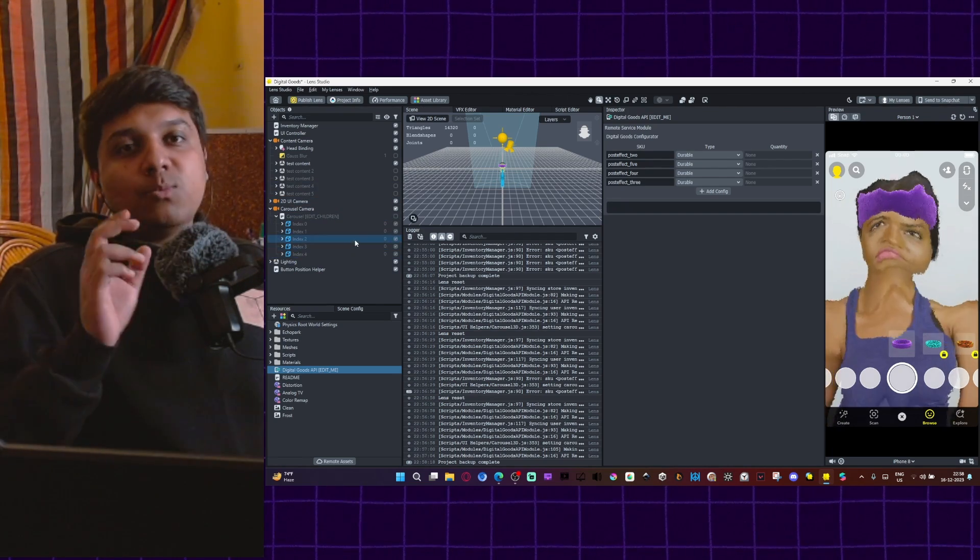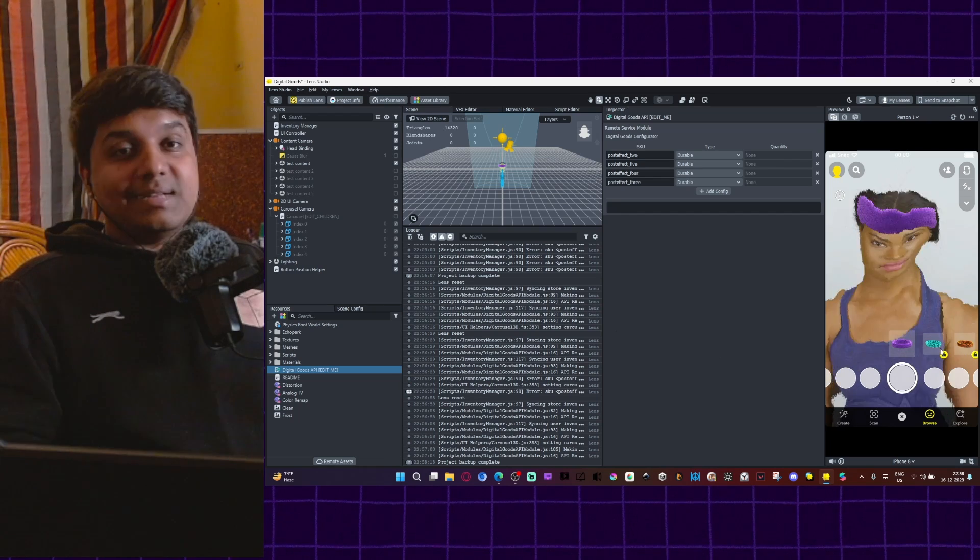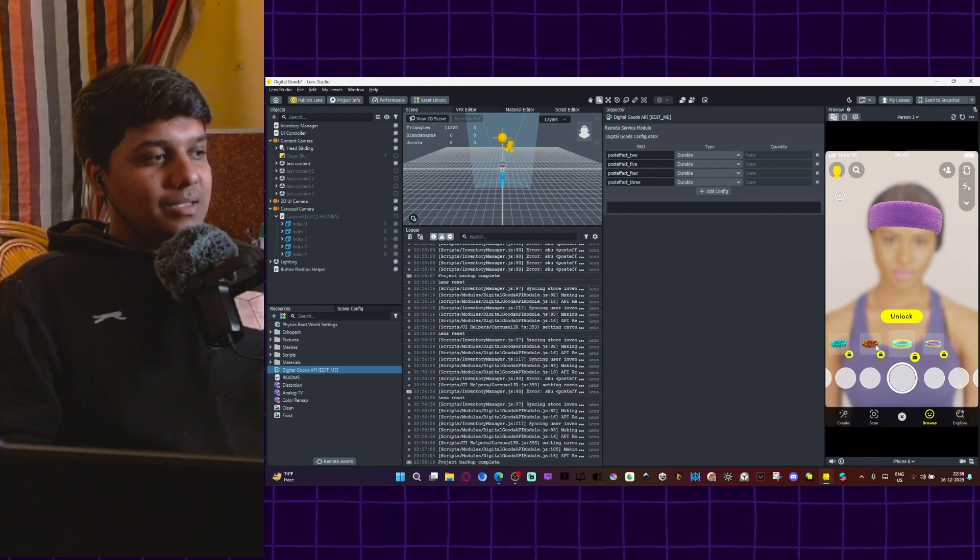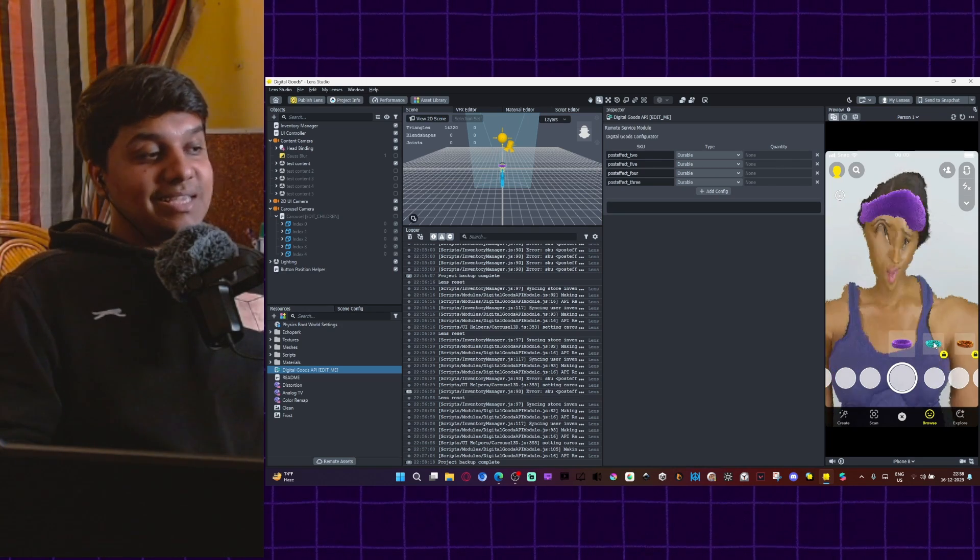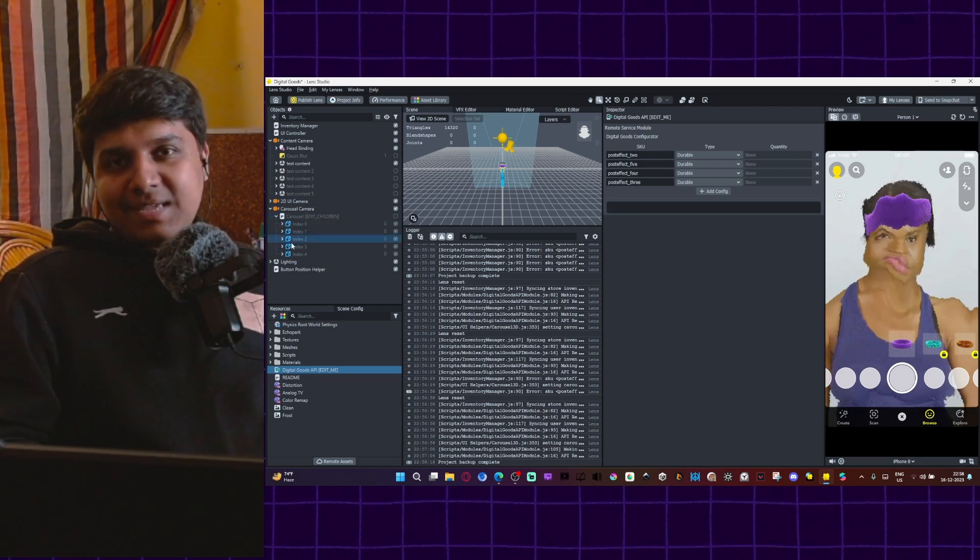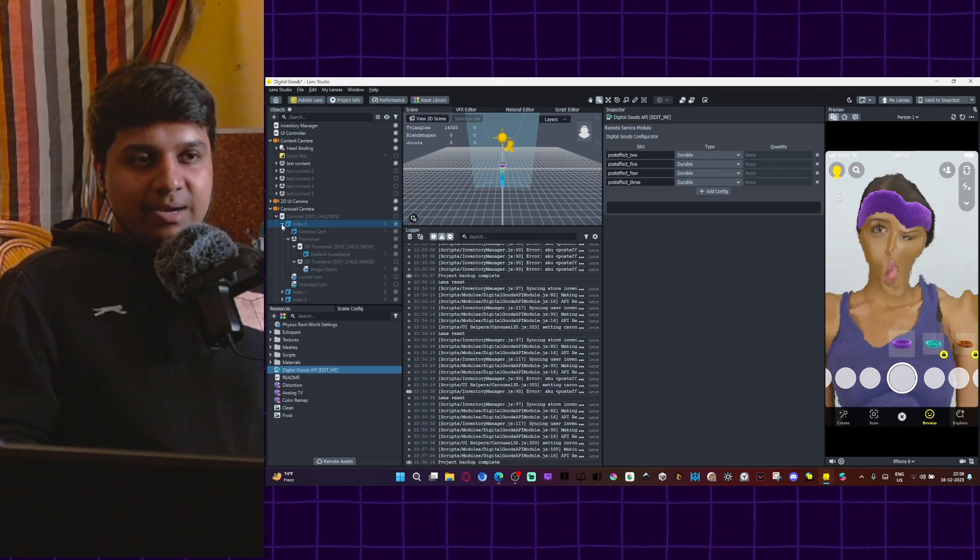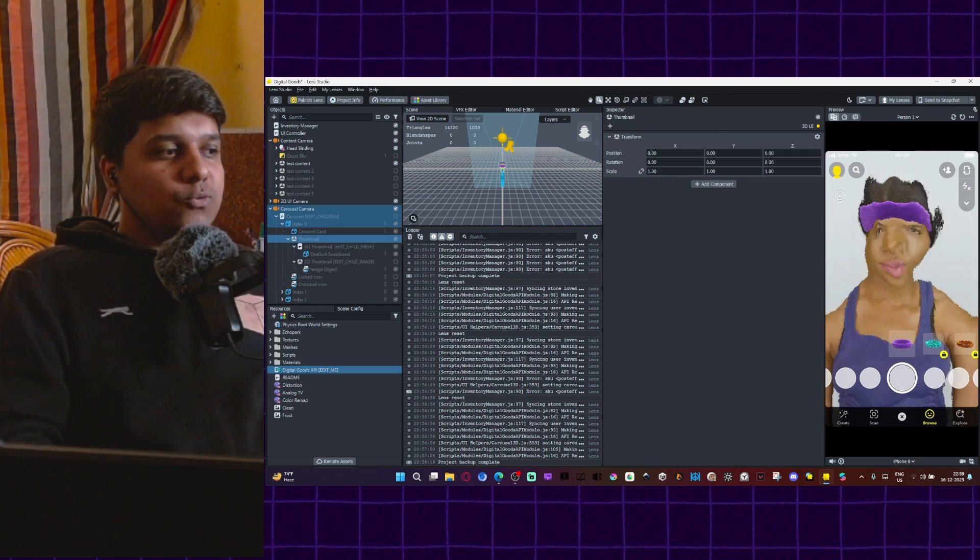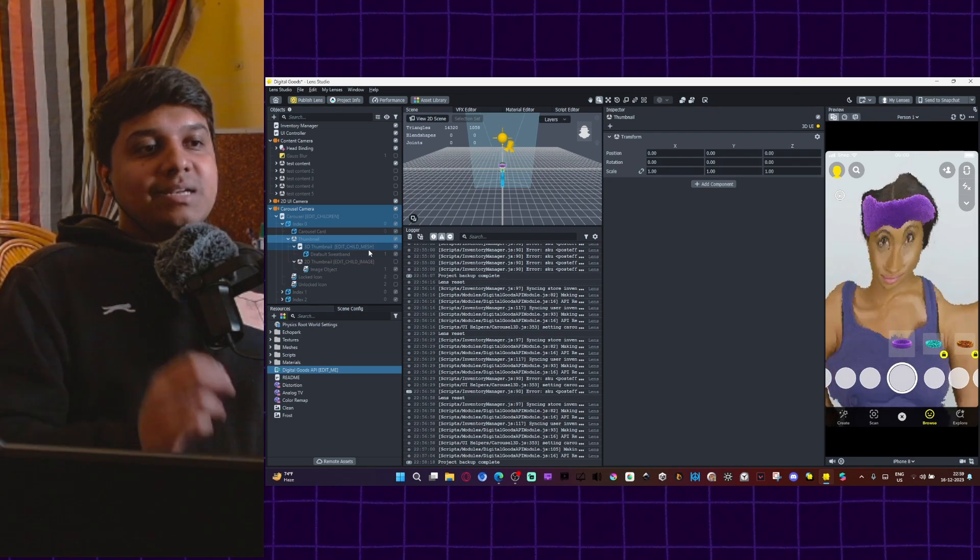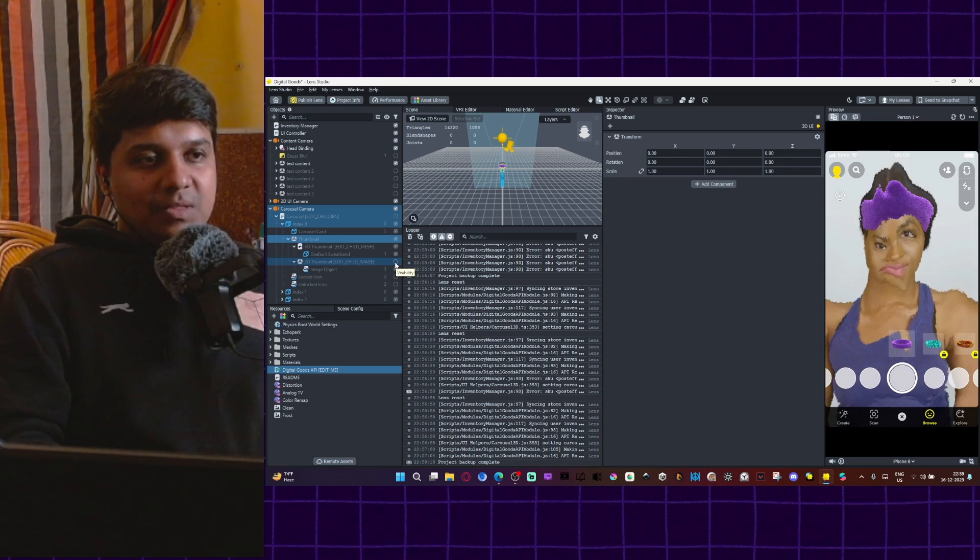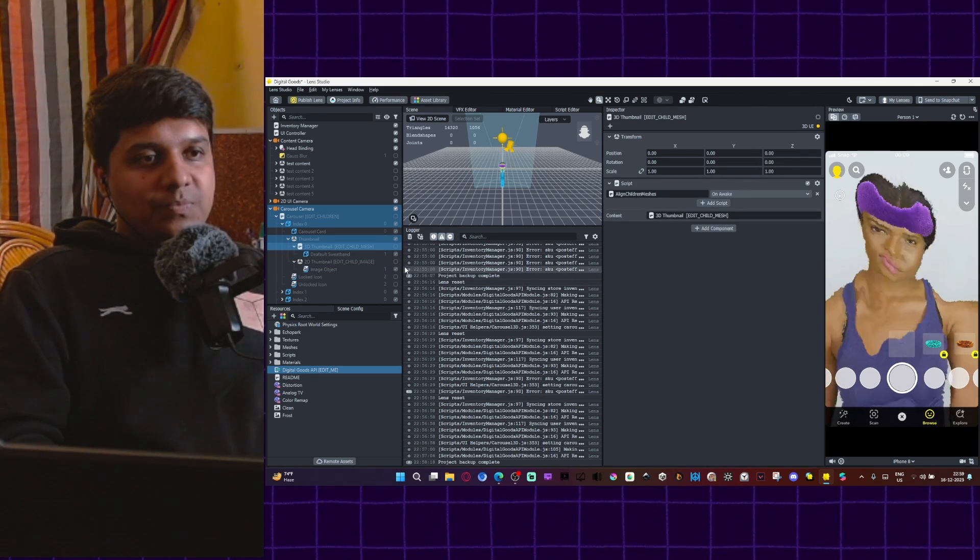Now there is one more important component to this lens that we need to address. That is images we see in the carousel here. Because as you can see, we have changed our effect, but we haven't changed the images in the carousel, which is very important. Obviously, if you go to the carousel camera and instead of clicking on it, we expand it. You will see this thumbnail folder. This is what is controlling what you see here. So right now it is in 3D mode. We can change it to 2D here. So if I disable 3D, you won't see anything here. And if I enable 2D, and then if I go here into the image object and drag this here, here you see the thumbnail.